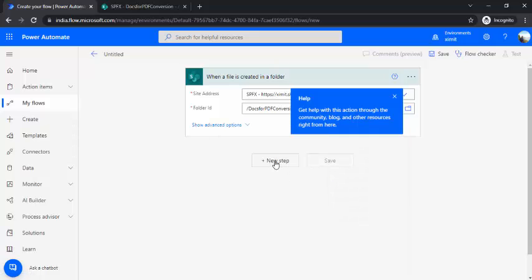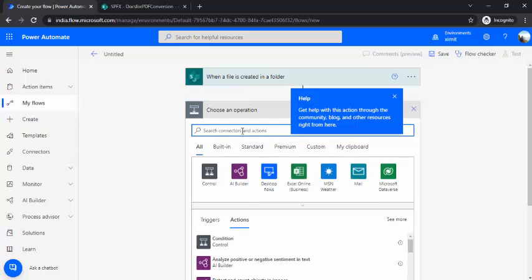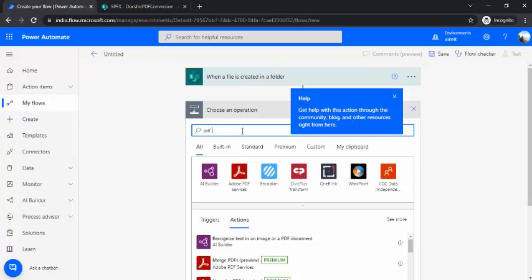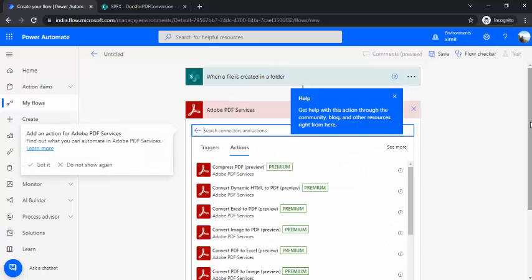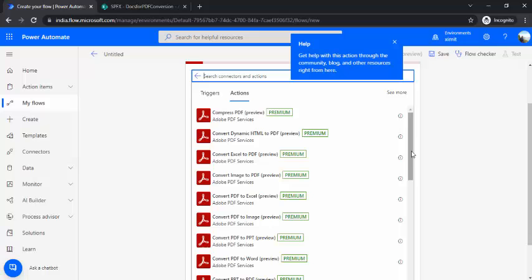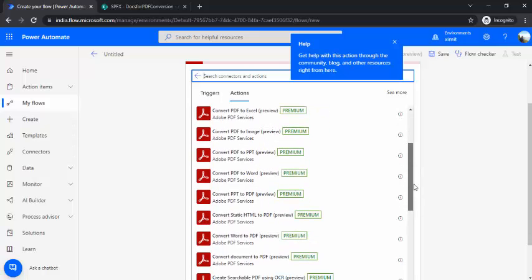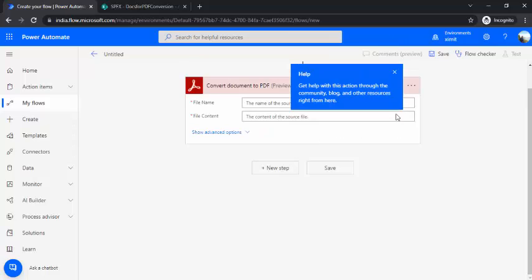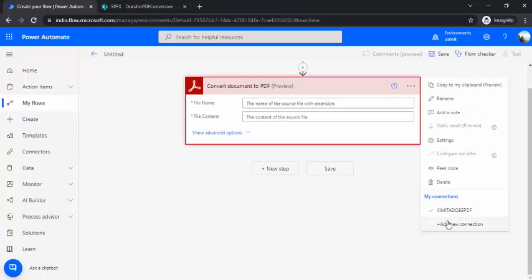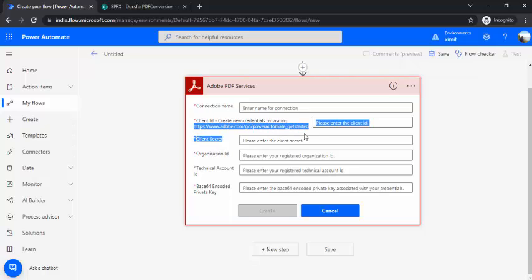And in the next step I'll be choosing the Adobe PDF converter. So I'll be just using Adobe PDF services and over here you can just scroll down, you can say convert documents to PDF. Now if you are using this connector first time, then you would be popped up with one screen and that screen would be like this.